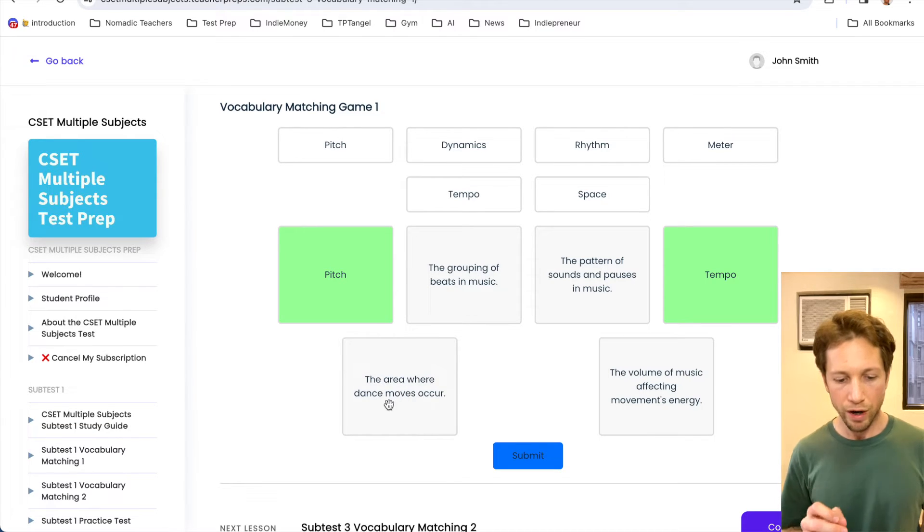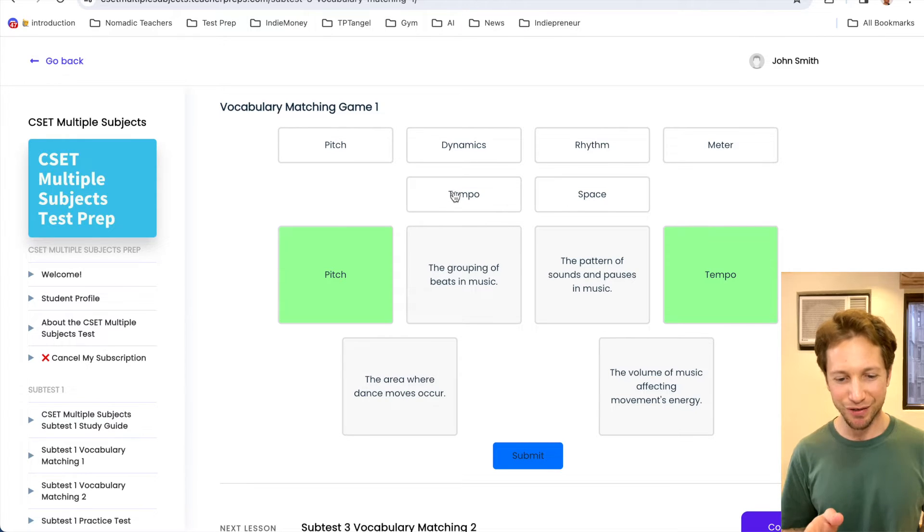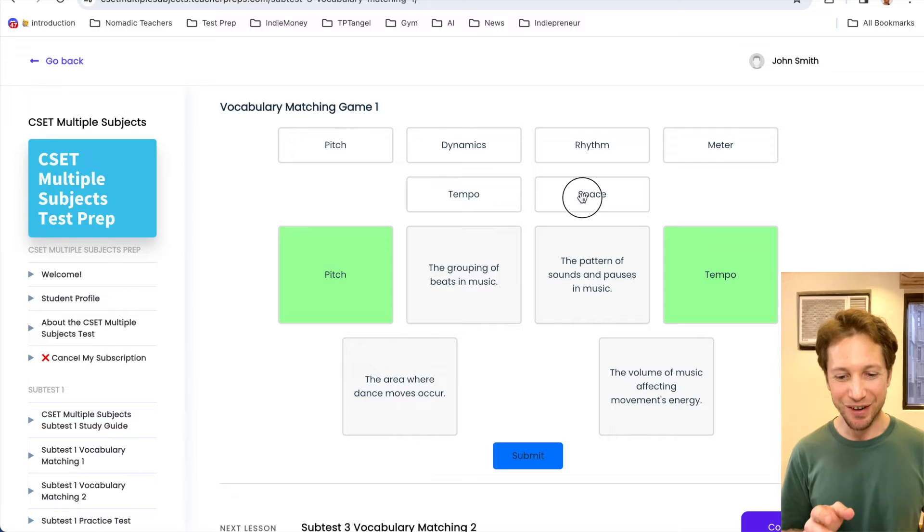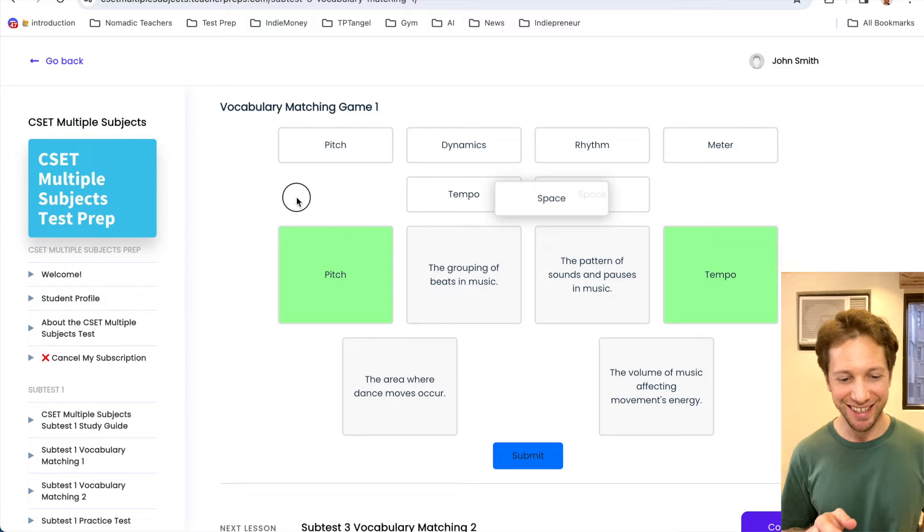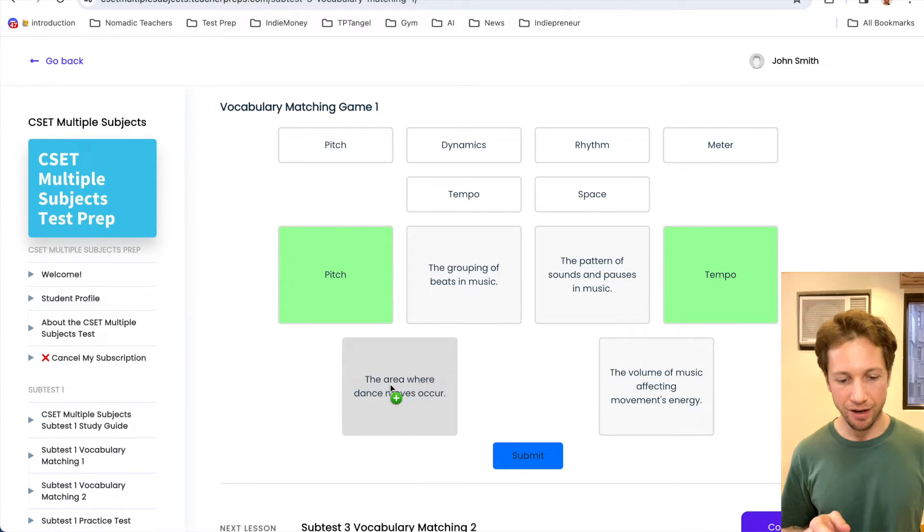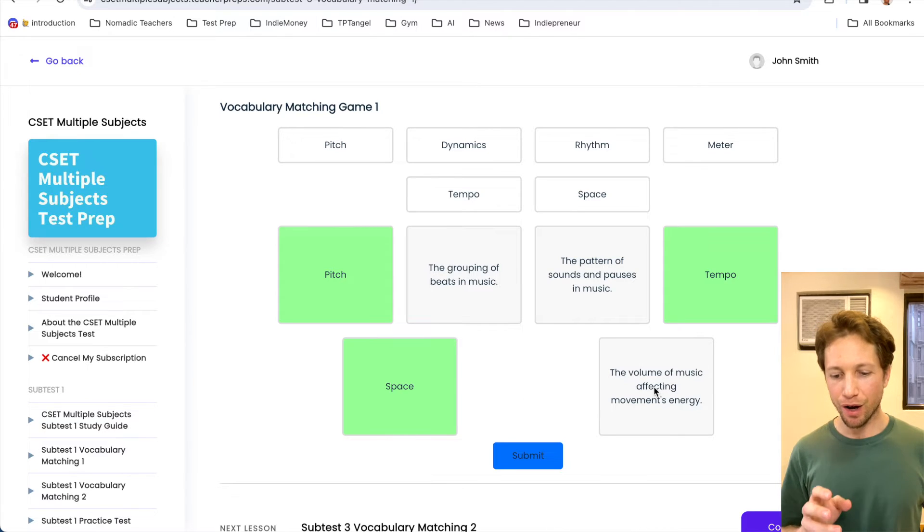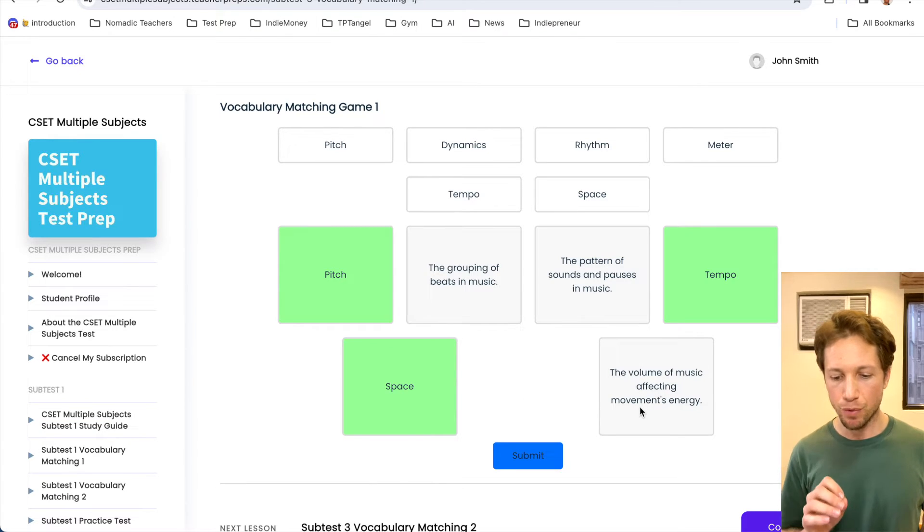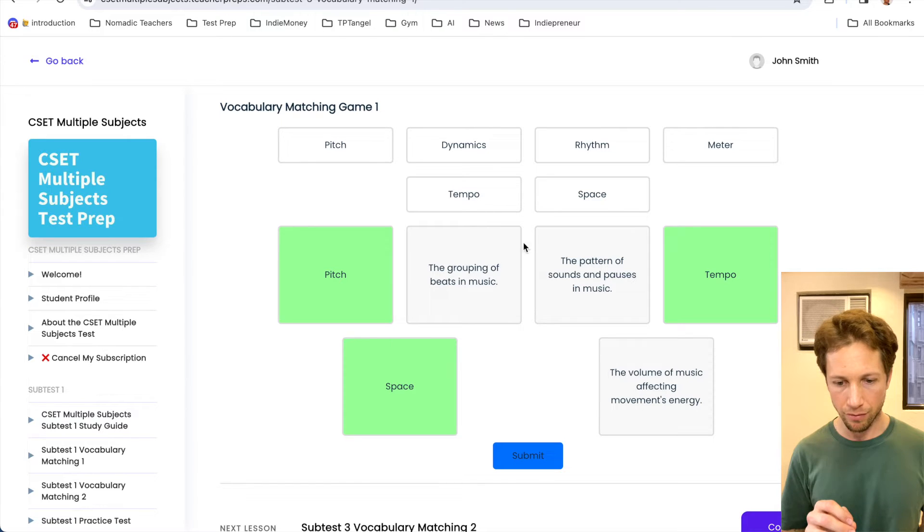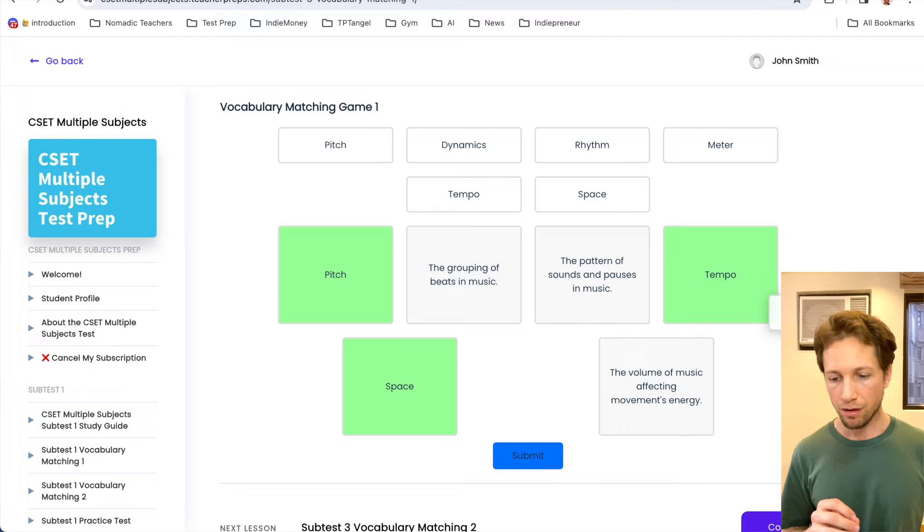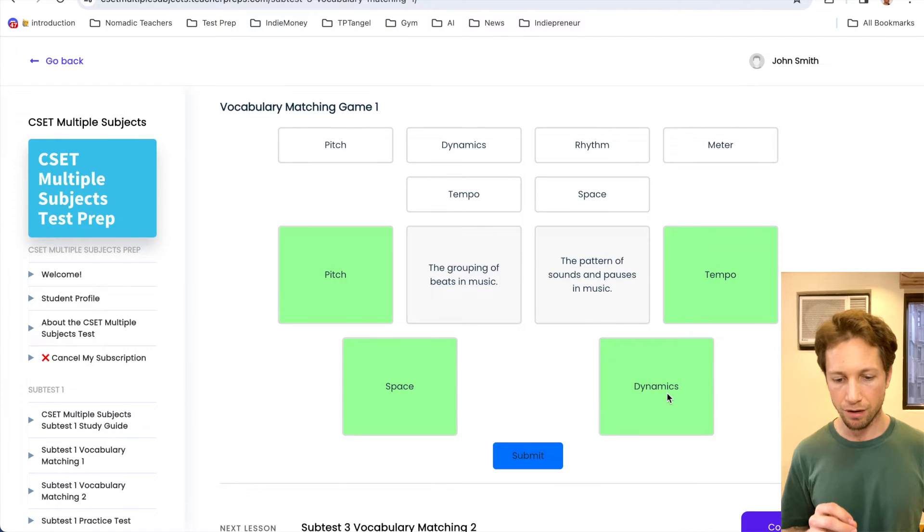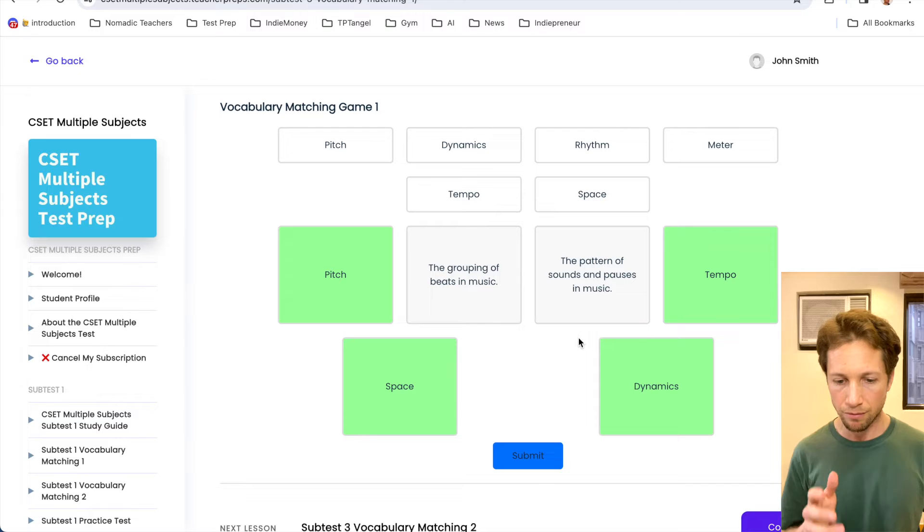The area where dance moves occur. Alright, wait a second. Where's the dance floor in here? Alright, so it must be space. Alright, so let's move this down and drop it here. Okay, good. The volume of music affecting movement's energy. The volume. That to me feels like dynamics. So let's go here and let's drag it and drop here. Okay, it looks good.